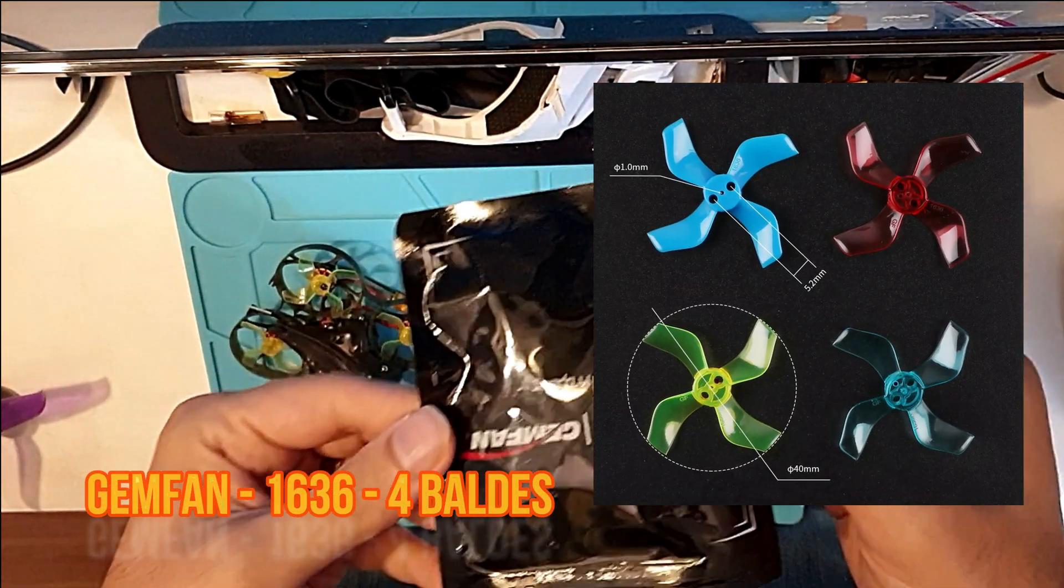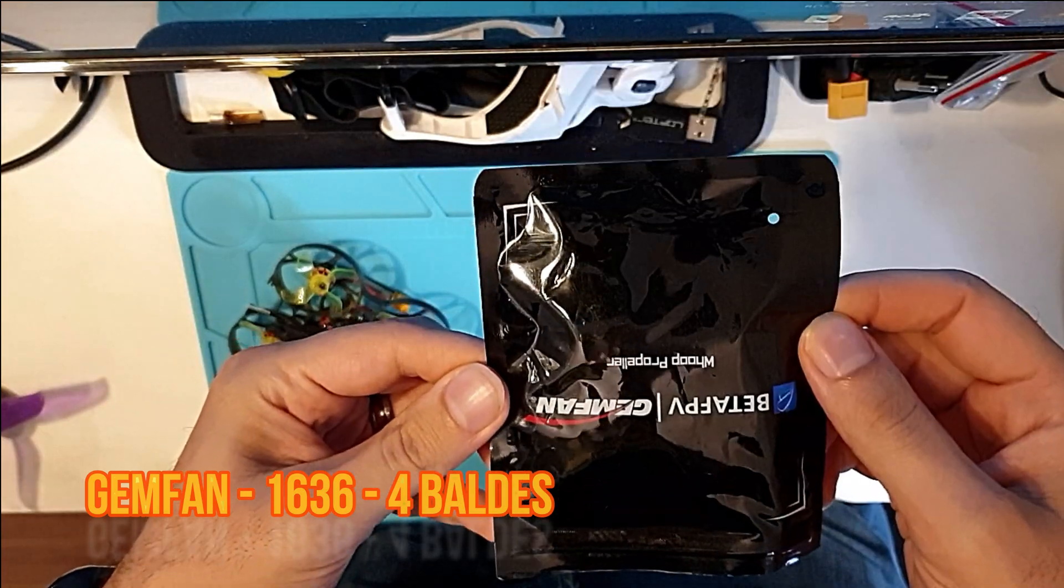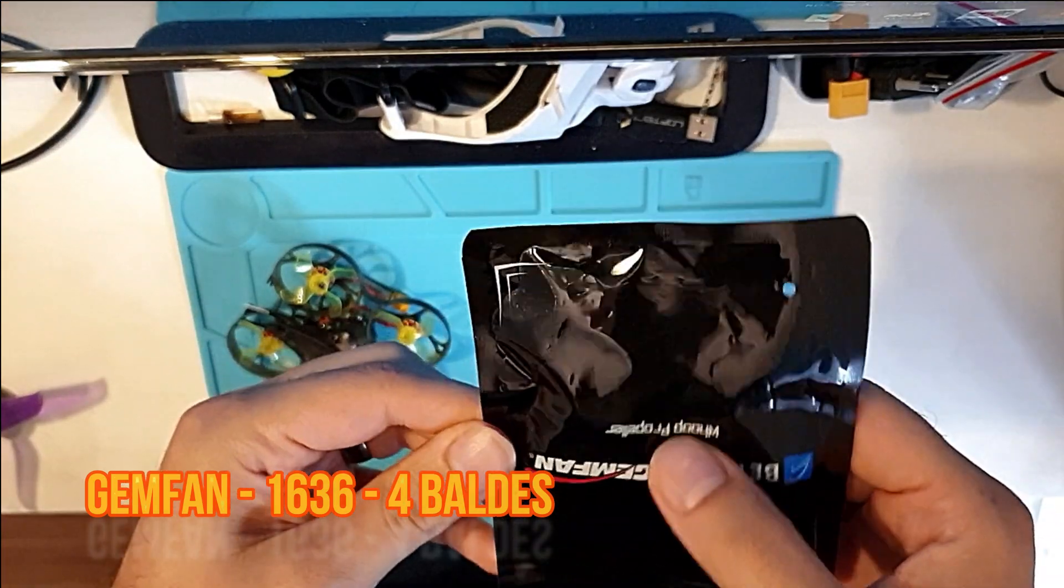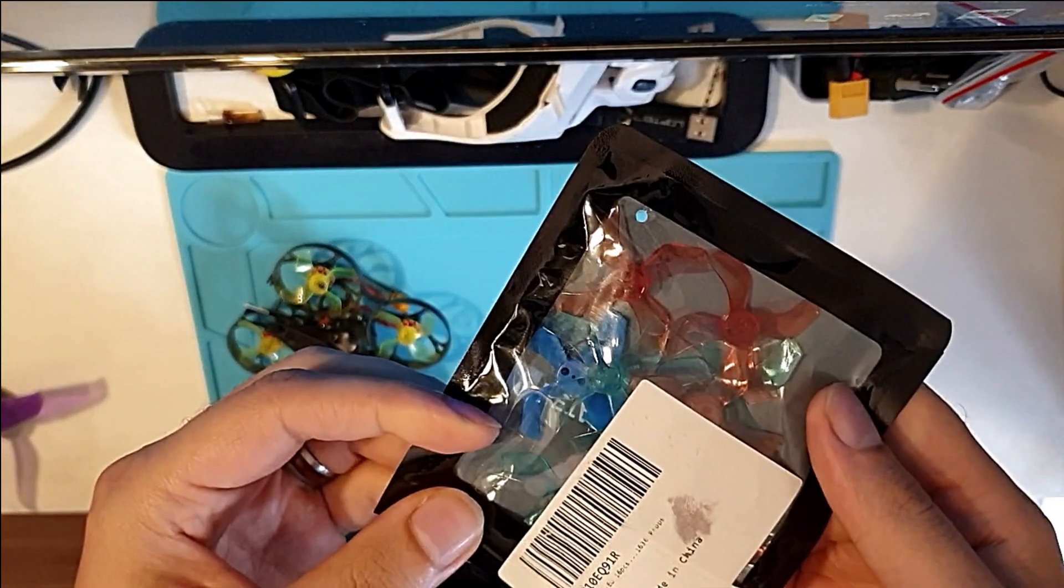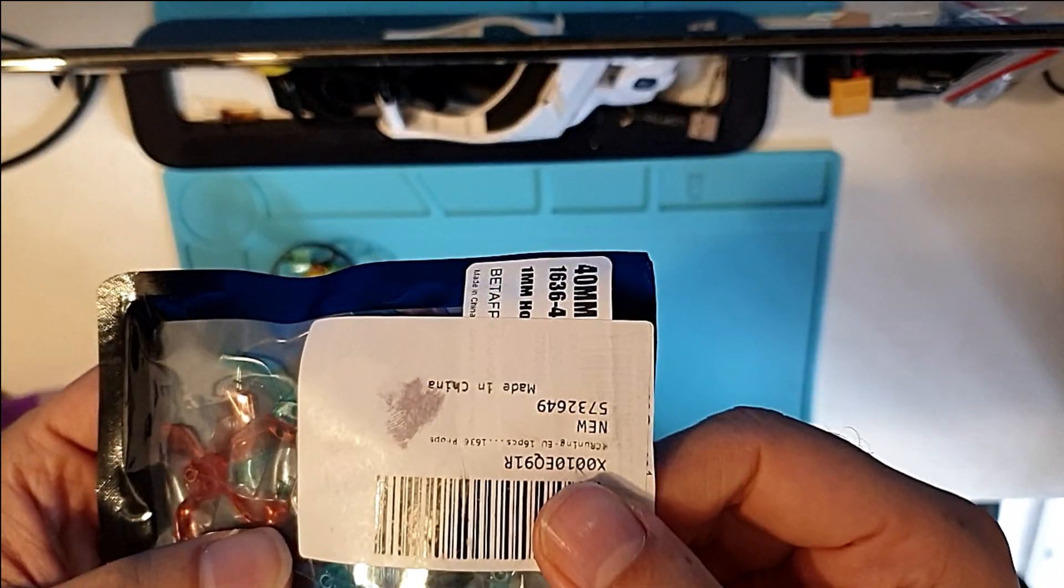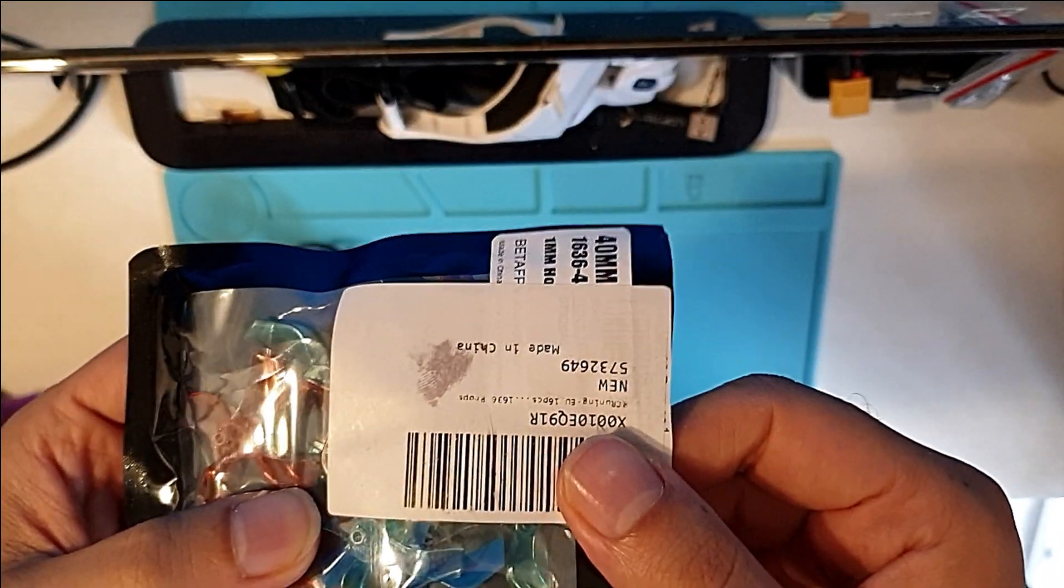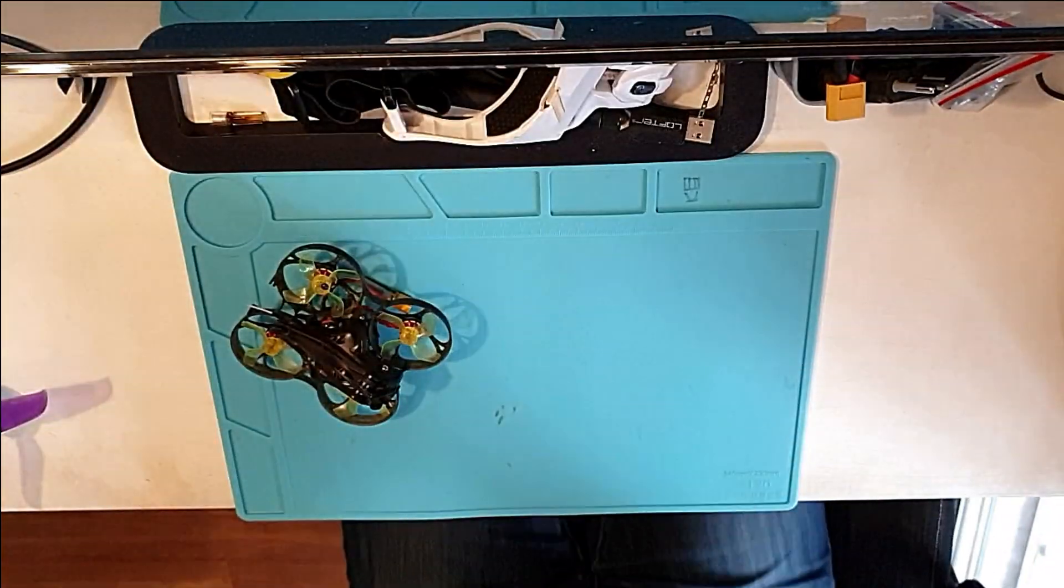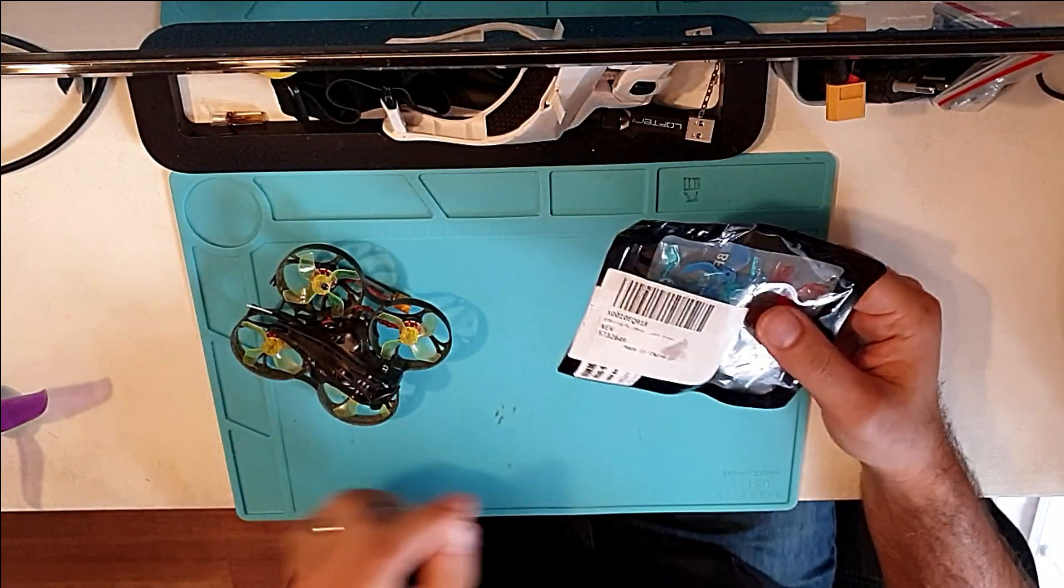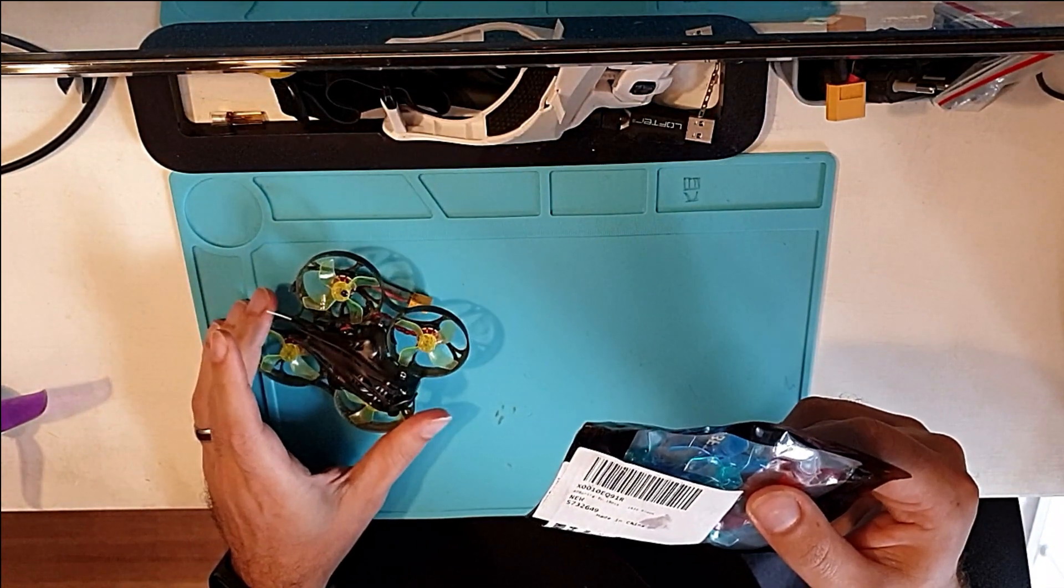The propellers I'm using are GenFan 16x36x4 blades. I think they're made of polycarbonate, very strong, durable, a little bit noisier than the original ones but they're another story, much better.